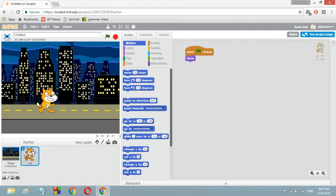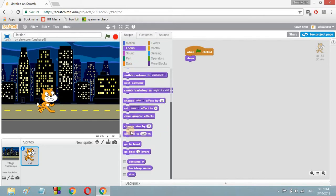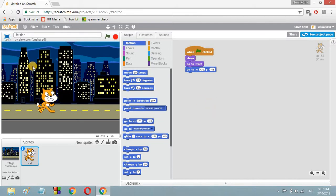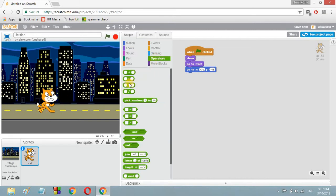Before programming it further, we don't want the cat to get hidden behind anything. So we have to go to Looks, scroll down, and click on 'go to front' — grab it and keep it here so it will always be in the front. After that, we need to set its position, so we're going to grab the 'go to x y' block and keep it here.